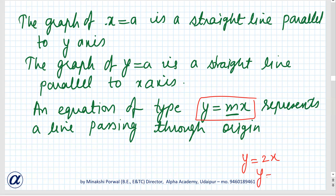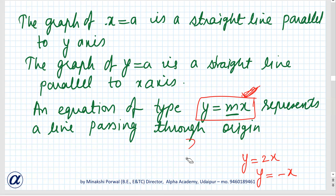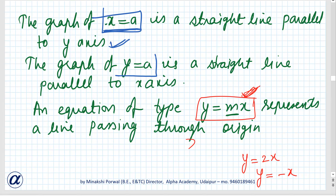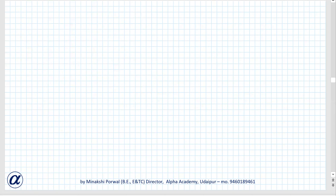Equations like y equals 2x, y equals 5x, y equals minus x — all these are of the form y equals mx. For all such equations, the graph will always pass through the origin. So remember: x equals something gives a line parallel to the y-axis, and y equals something gives a straight line parallel to the x-axis.